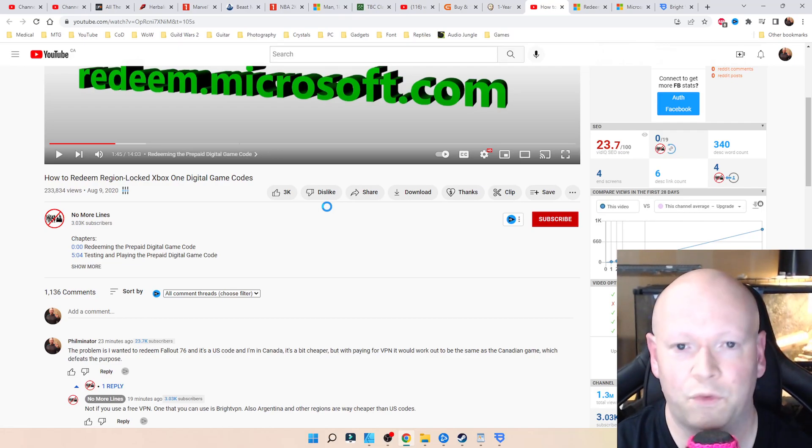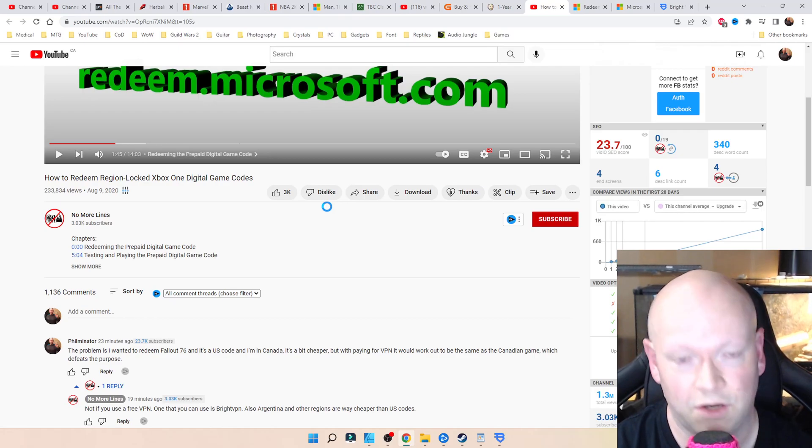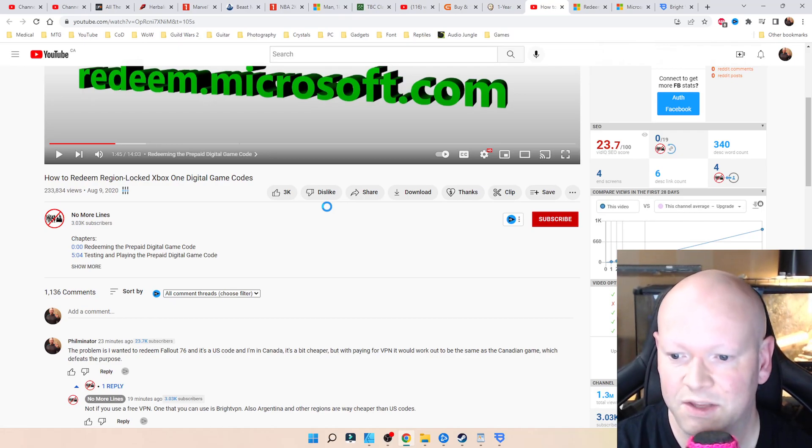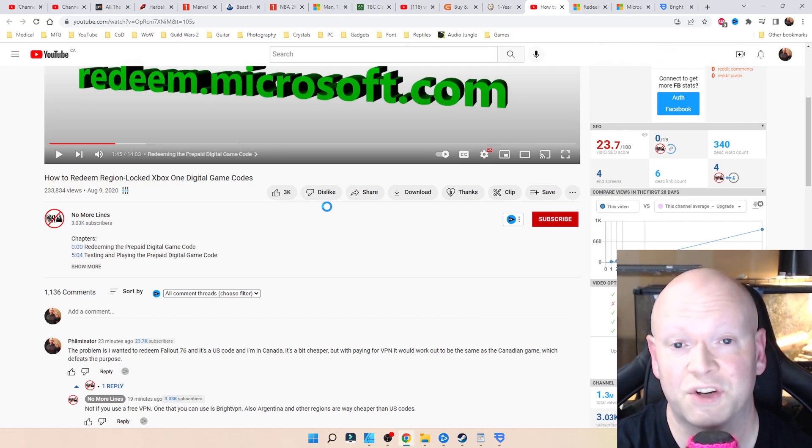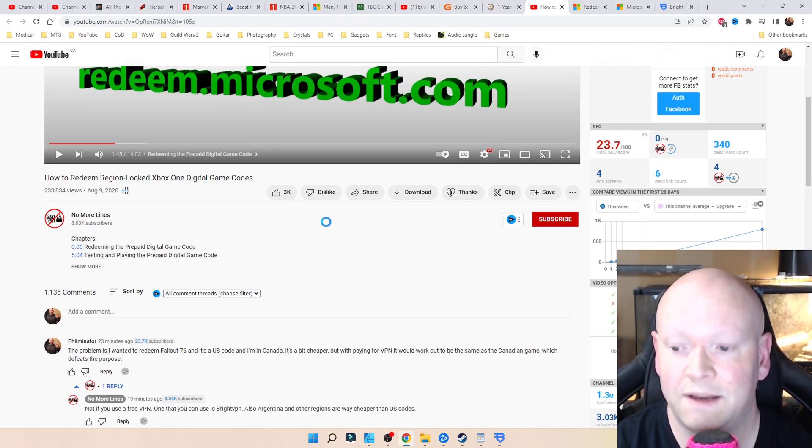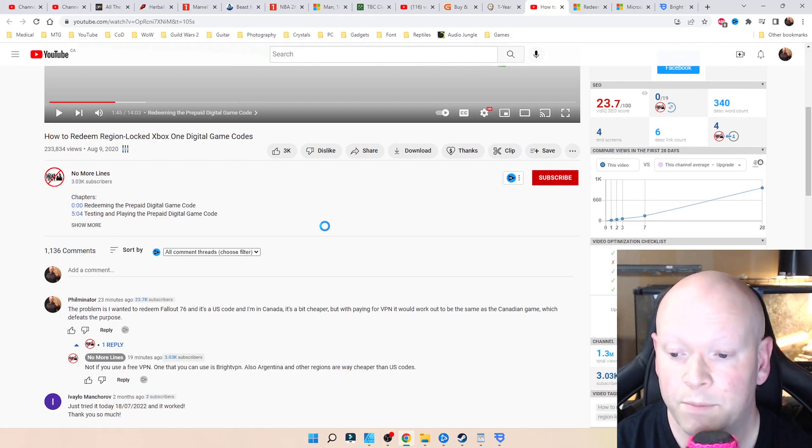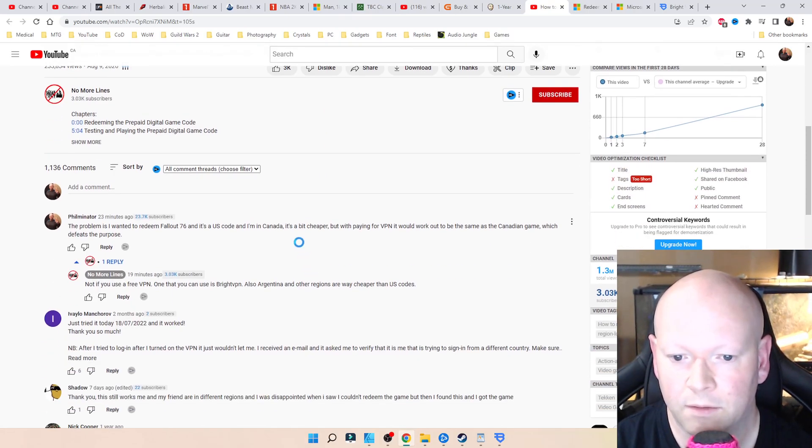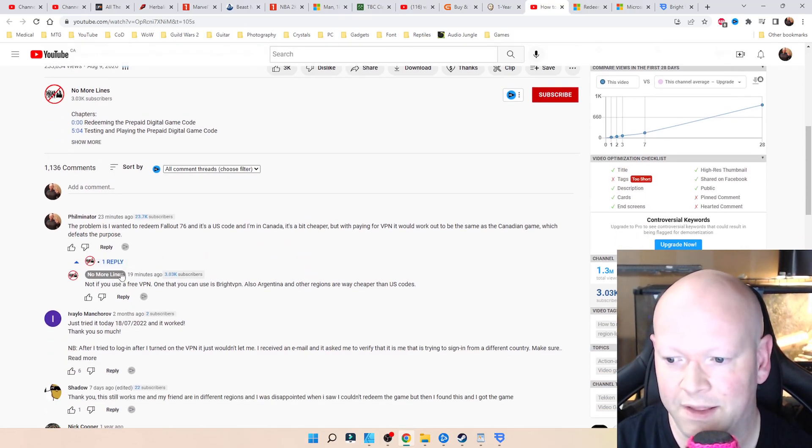I didn't want to pay 12 bucks a month. I just got the game cheaper for the reason that I wanted to save money, not make it so that I got to pay for a service. It would be almost the same price as had I just bought it in Canada.